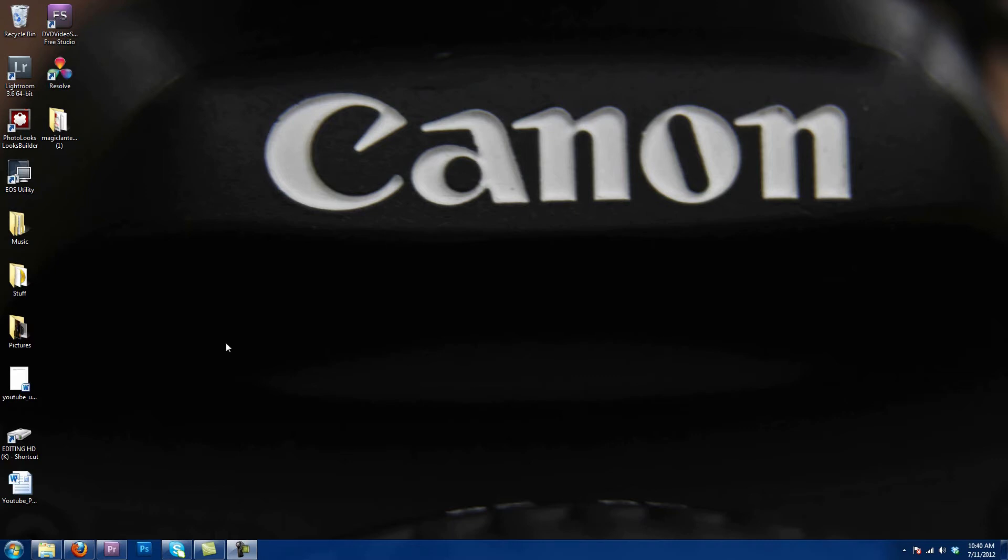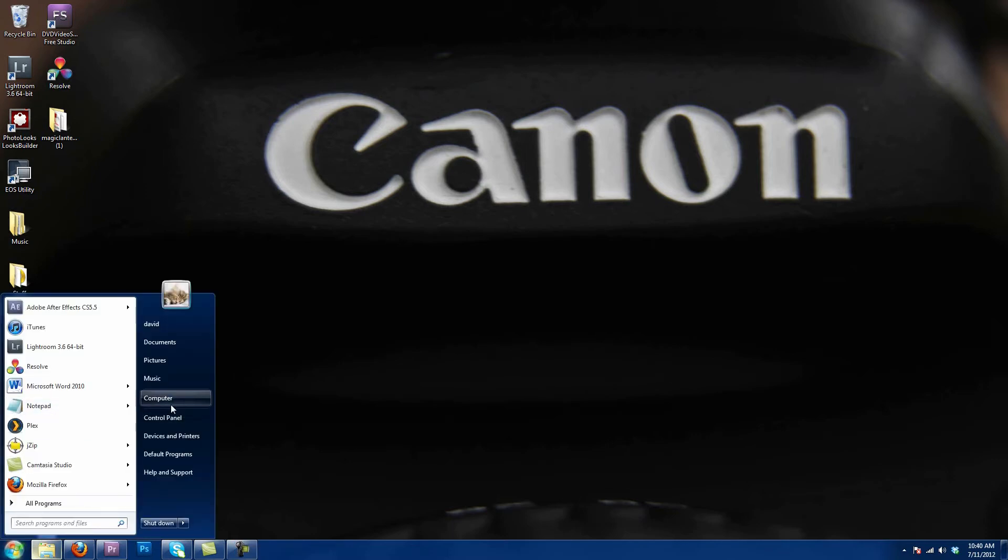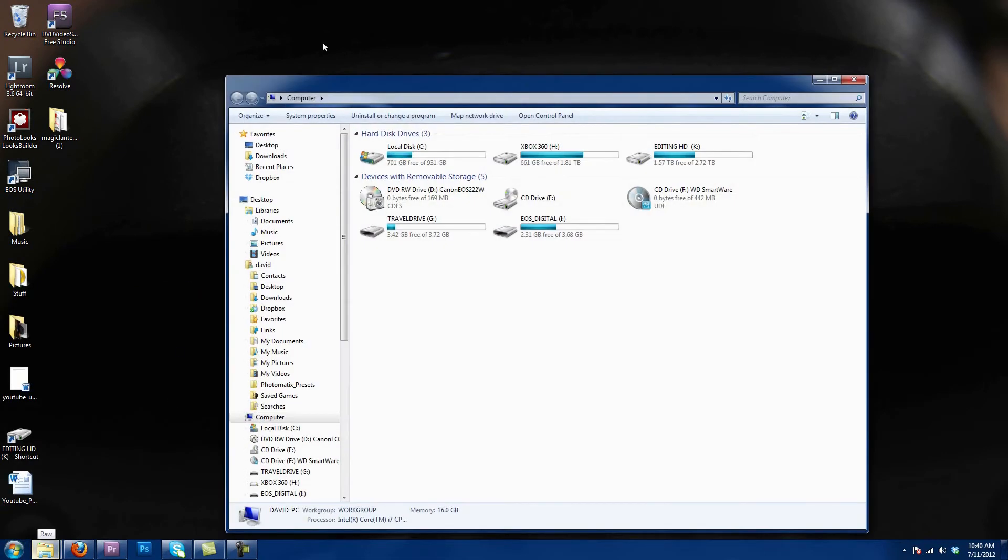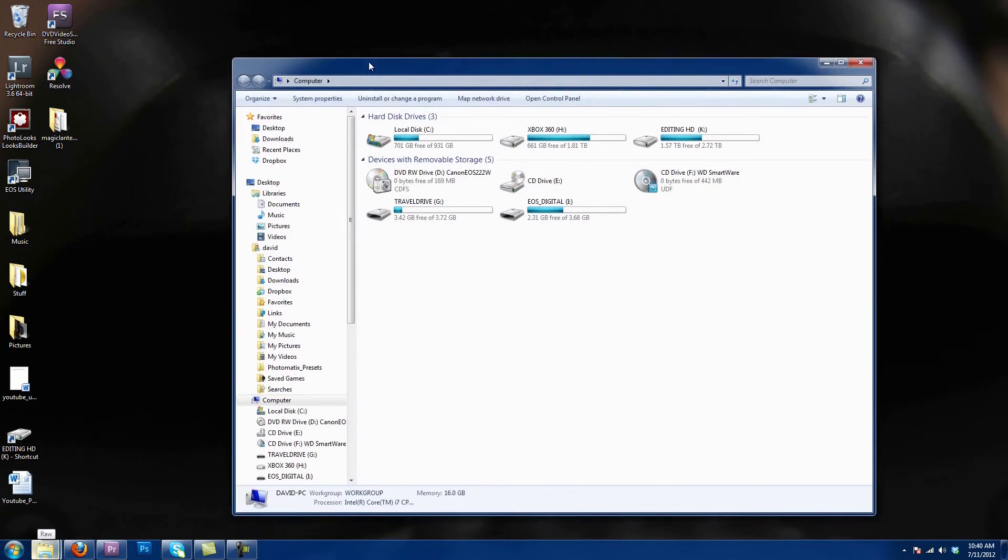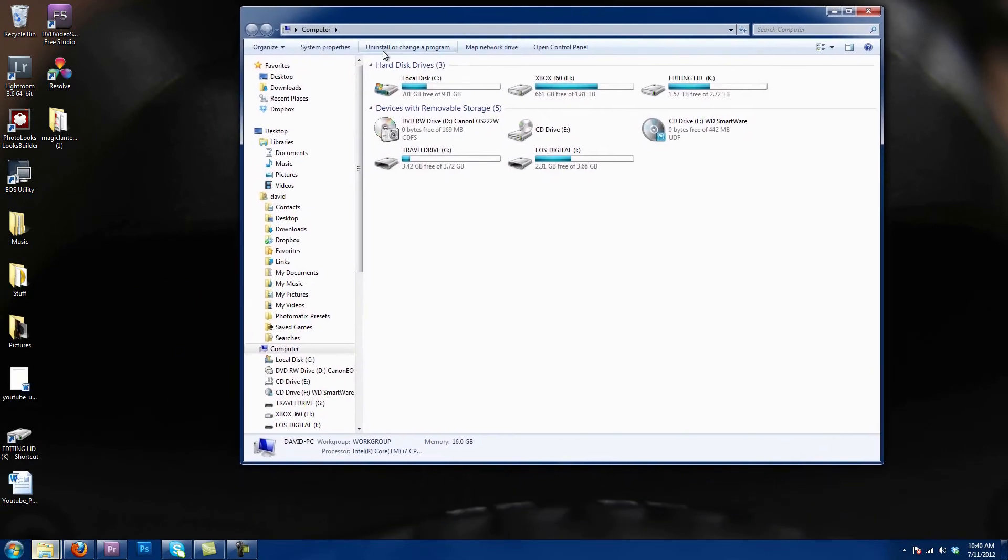The first thing you're gonna do is put your SD card into its SD card reader and connect it to your computer. Now we will be doing this on a PC but I do have a Mac version as well, so if you want to go back a few videos there should be an update on how to update with a Macintosh computer.